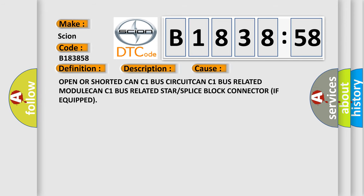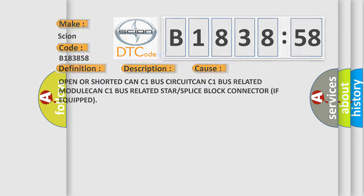This diagnostic error occurs most often in these cases: Open or shorted CAN C1 bus circuit, CAN C1 bus related module, CAN C1 bus related star or splice block connector if equipped.